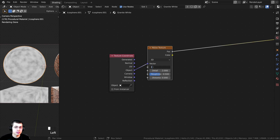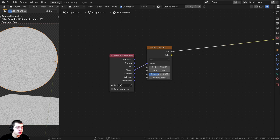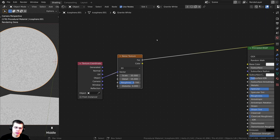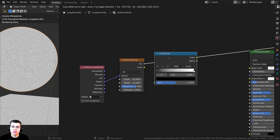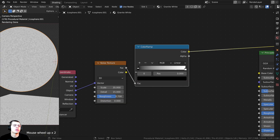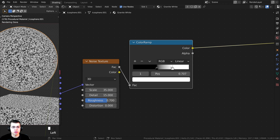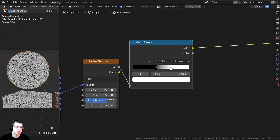Set the scale to 35 so it's much smaller, turn detail all the way to 15, and set roughness to 0.7. Now we need to make this more contrasty — press Shift+A, search for a Color Ramp, and drop it in. Plug the Factor through the Factor, Ctrl+Shift-click the color ramp to preview, and drag the values out to make it much more contrasty. That's looking much nicer.